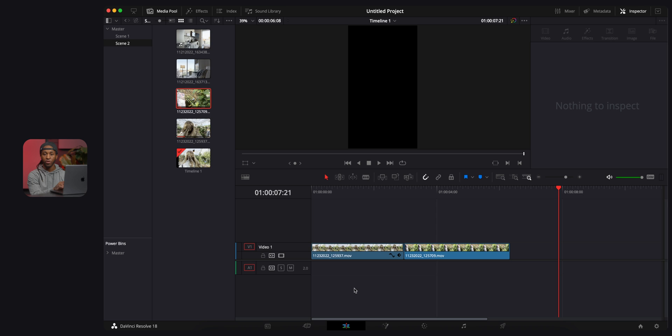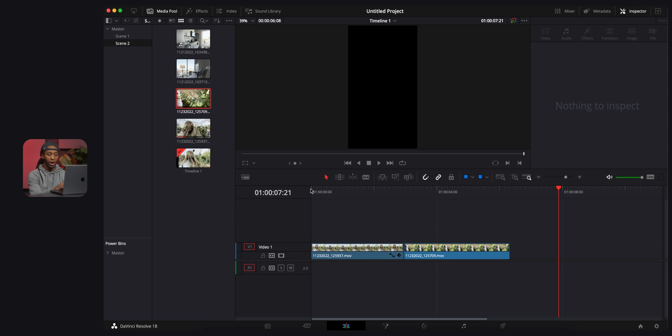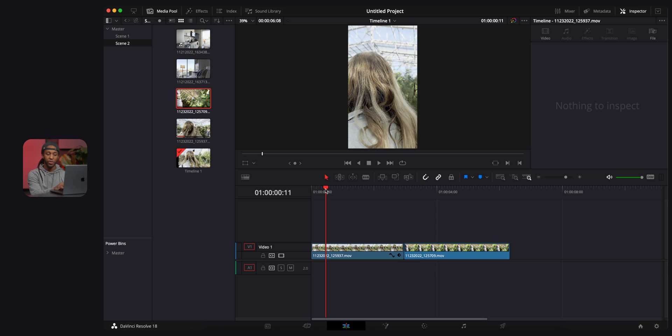All that's gonna do is unlink everything that is attached to each other. For instance, the video was attached to the audio, so we were able to only select the audio and delete it. While we're over here, I'm gonna show you a few other things that you can do.